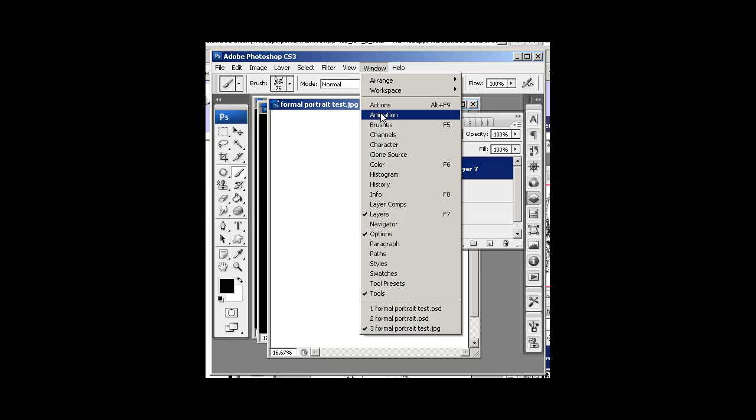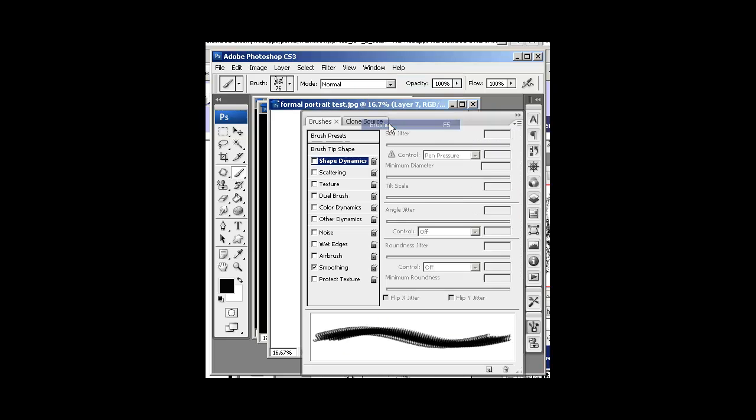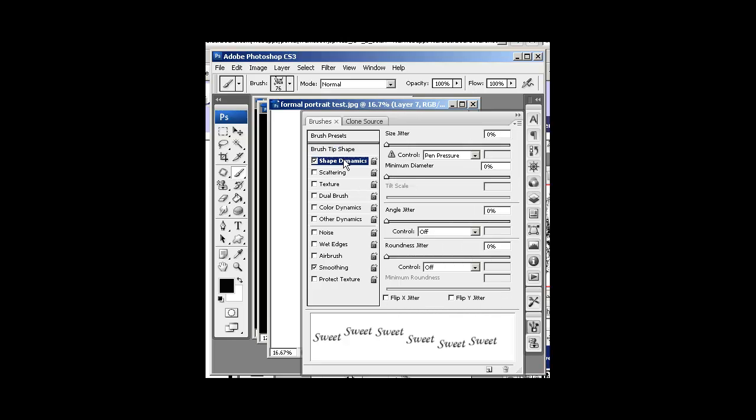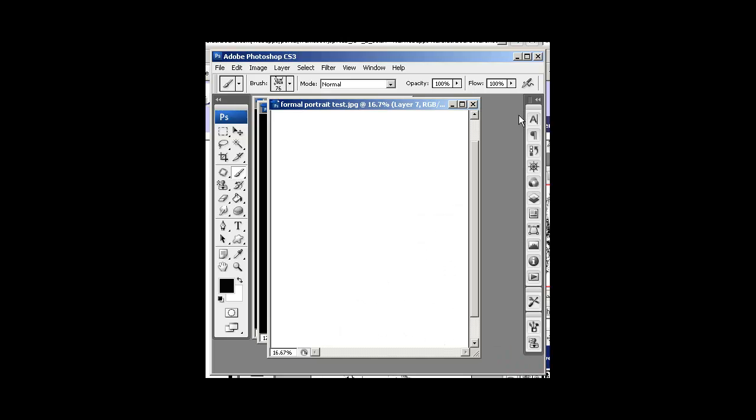Go to Window Brushes or F5. Go to Brush Tip Shape. Make sure your spacing is correct. And Shape Dynamics. Make sure I just drag the jitter all the way over there and this jitter all the way over. All right.